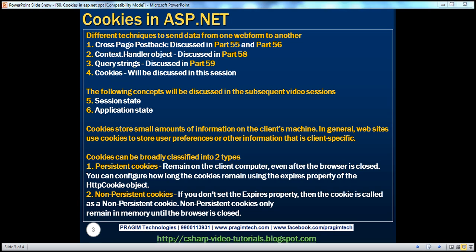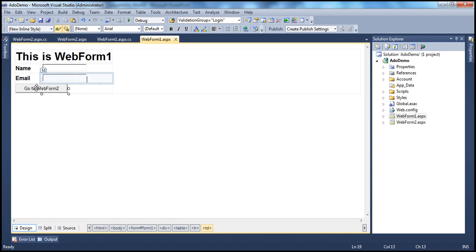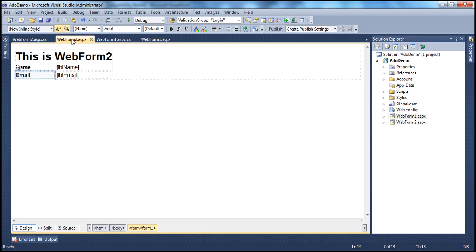Let's flip to Visual Studio. I have an ASP.NET web application project with two web forms. On web form one, I have two text box controls where the user can enter their name and email. Once they enter their name and email and click the 'Go to Web Form Two' button, we want to create an ASP.NET cookie, populate it with those two values, write it to the client's computer, and redirect the user to web form two. On web form two, we have two label controls to display the name and email retrieved from the cookie.